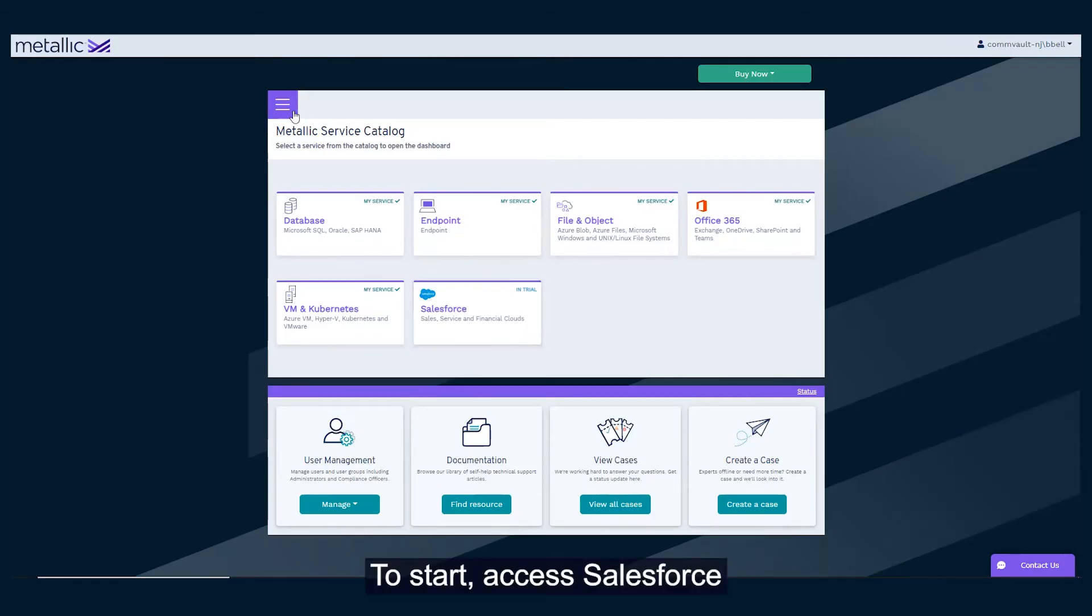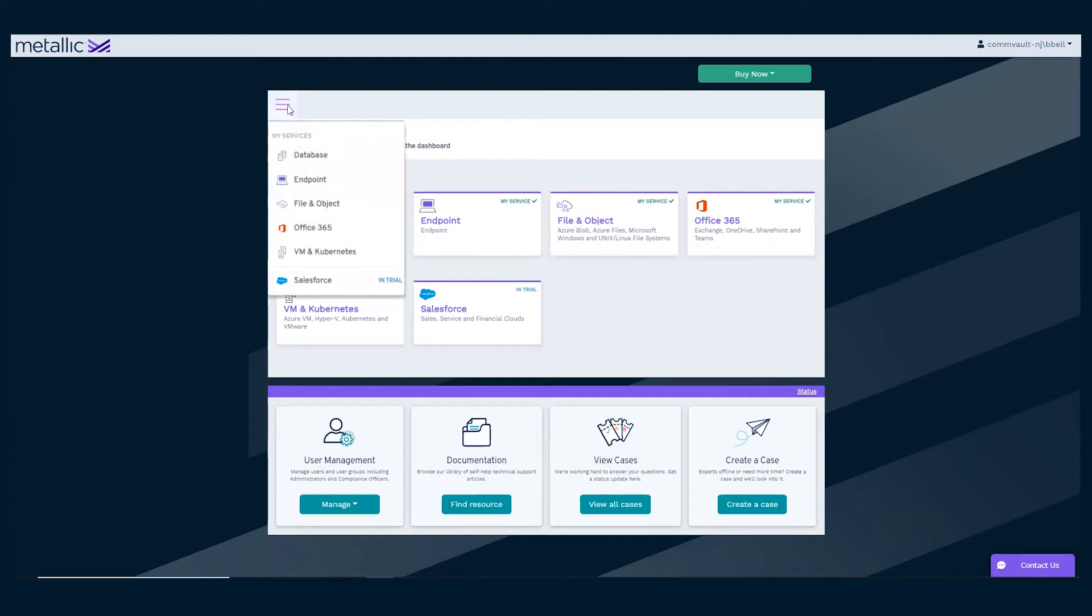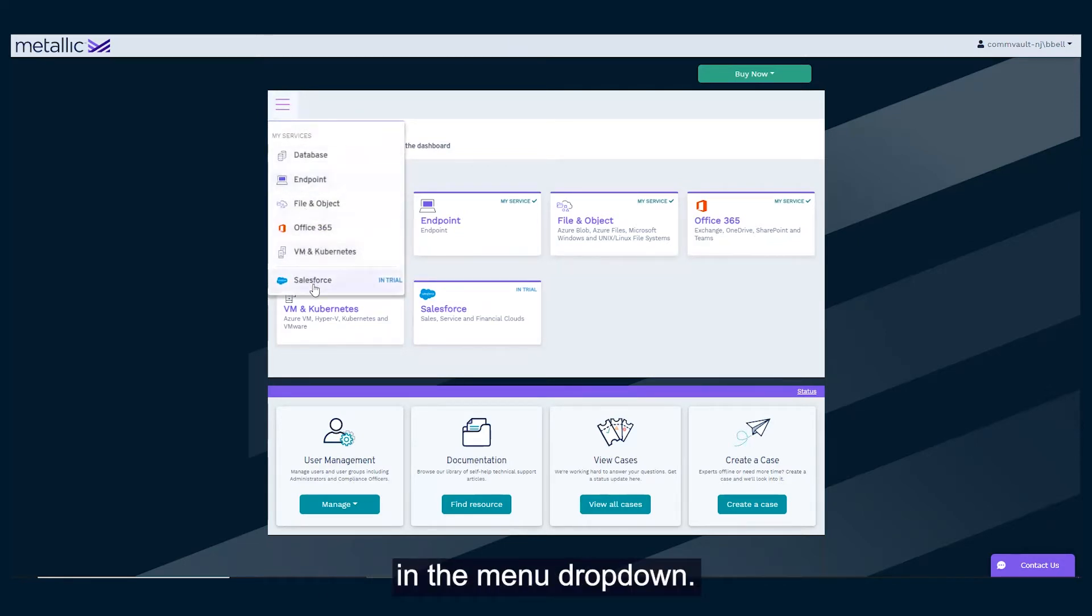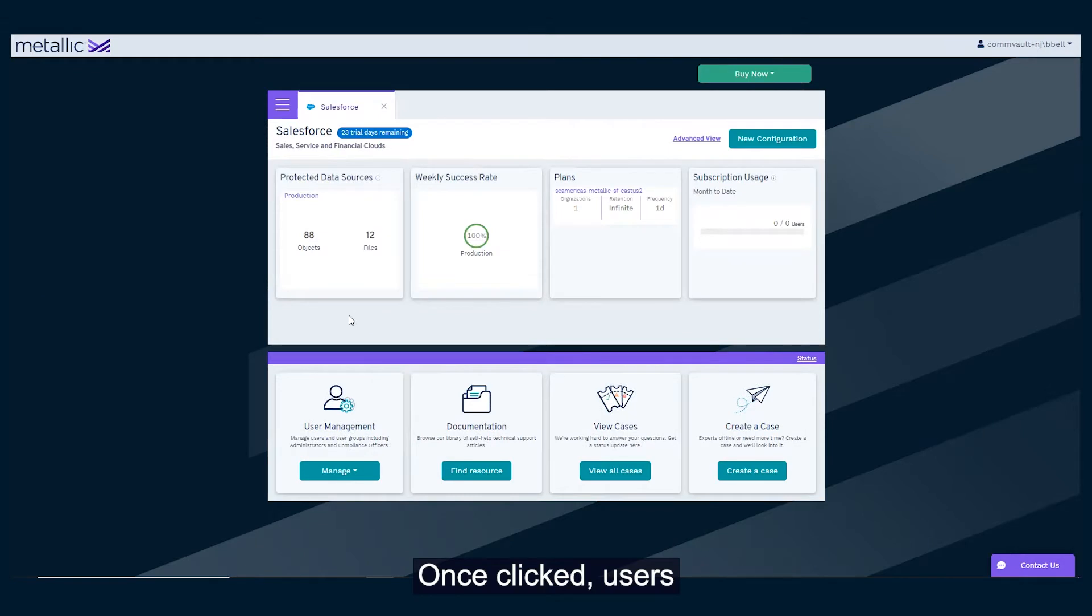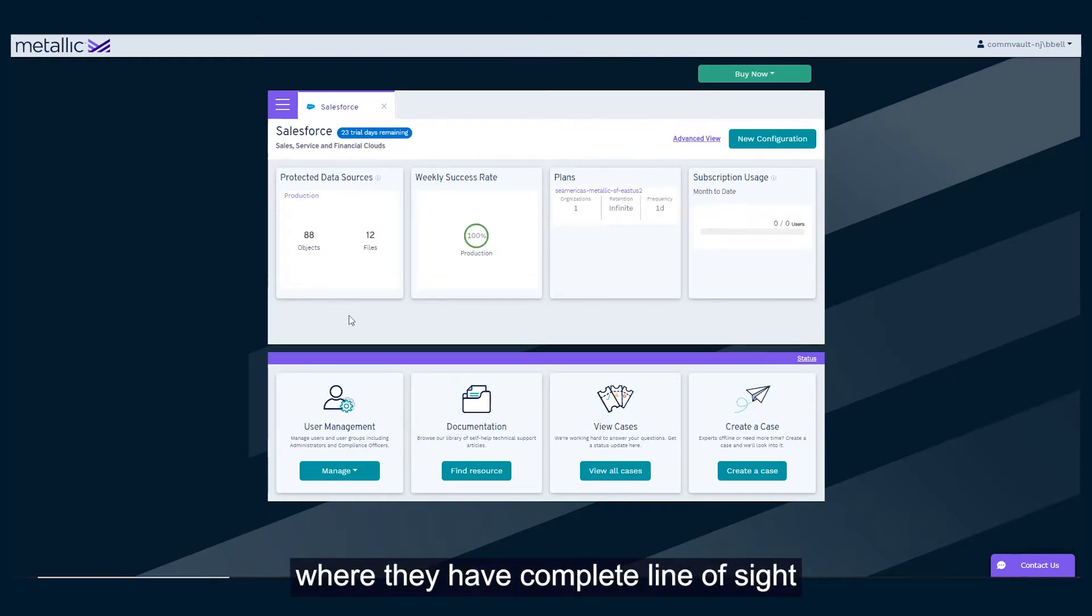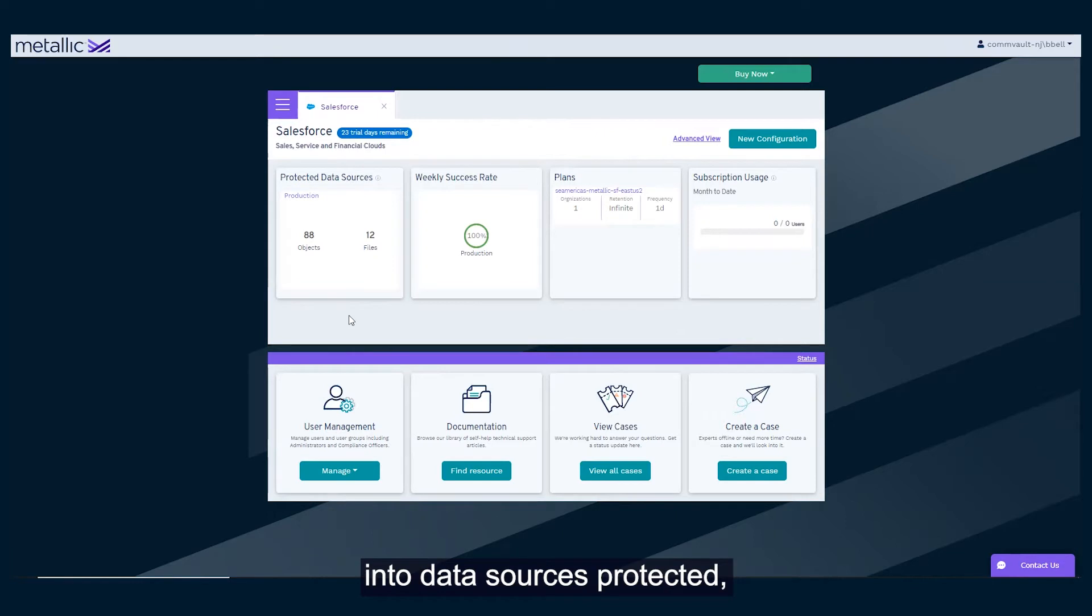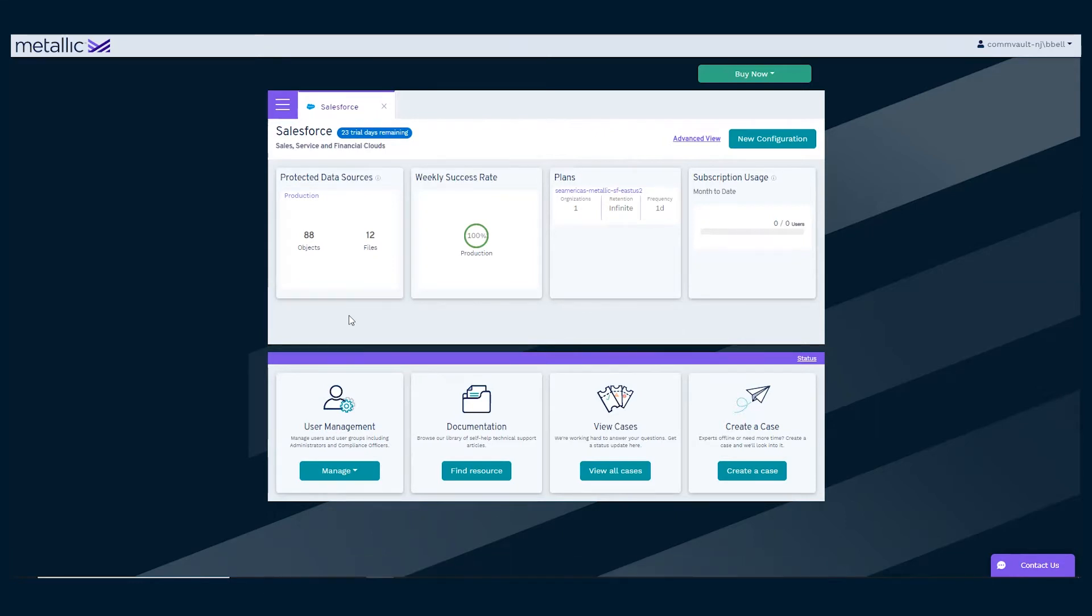To start, access Salesforce from the Metallic Service Catalog or by selecting Salesforce in the menu drop-down. Once clicked, users are brought to the Salesforce Hub, where they have complete line of sight into data sources protected, the weekly success rate, plans, and more.